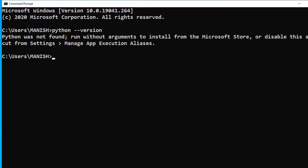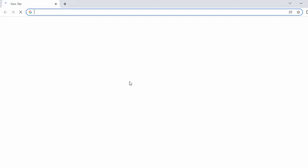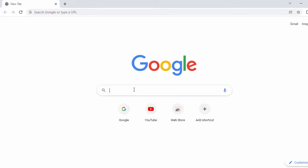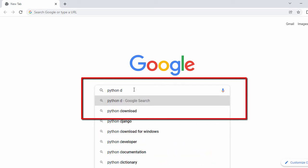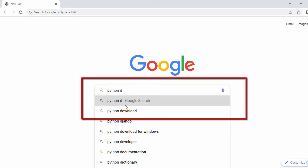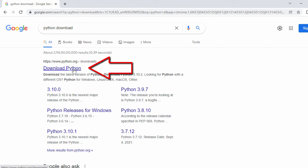So first let's go ahead and install Python. Let's minimize the command prompt, then open our Chrome browser and in the search bar search for 'Python download'. Once you search for that you will see the official website of Python, so just click on it.